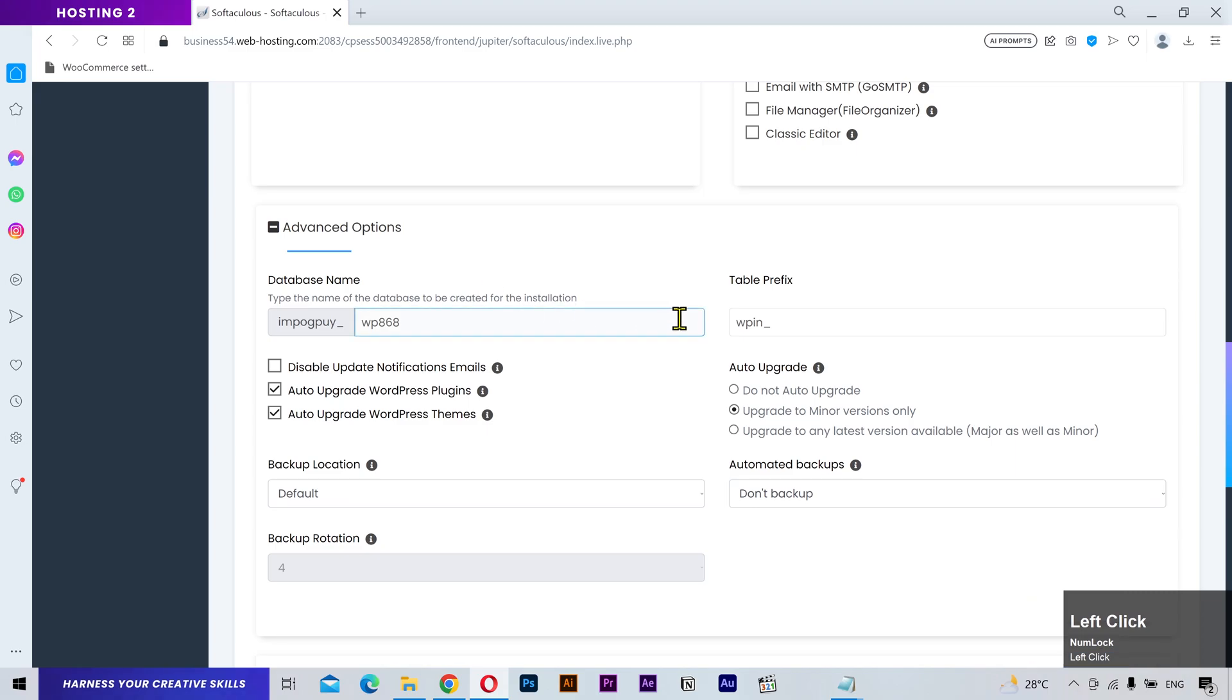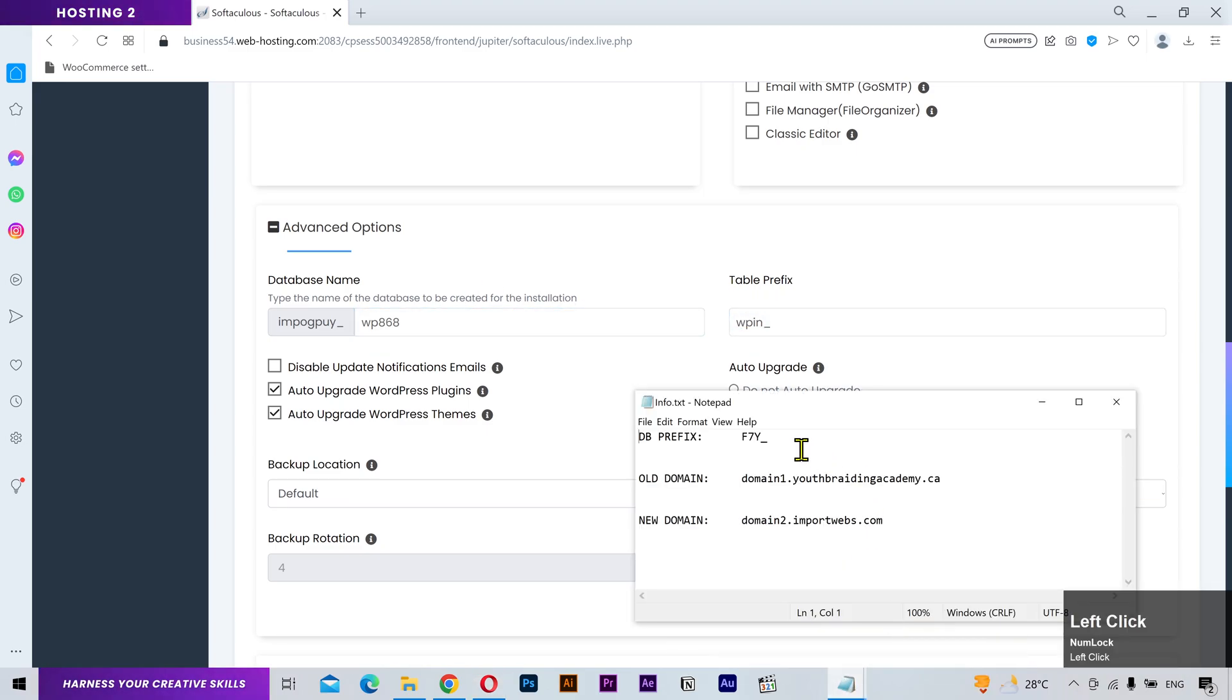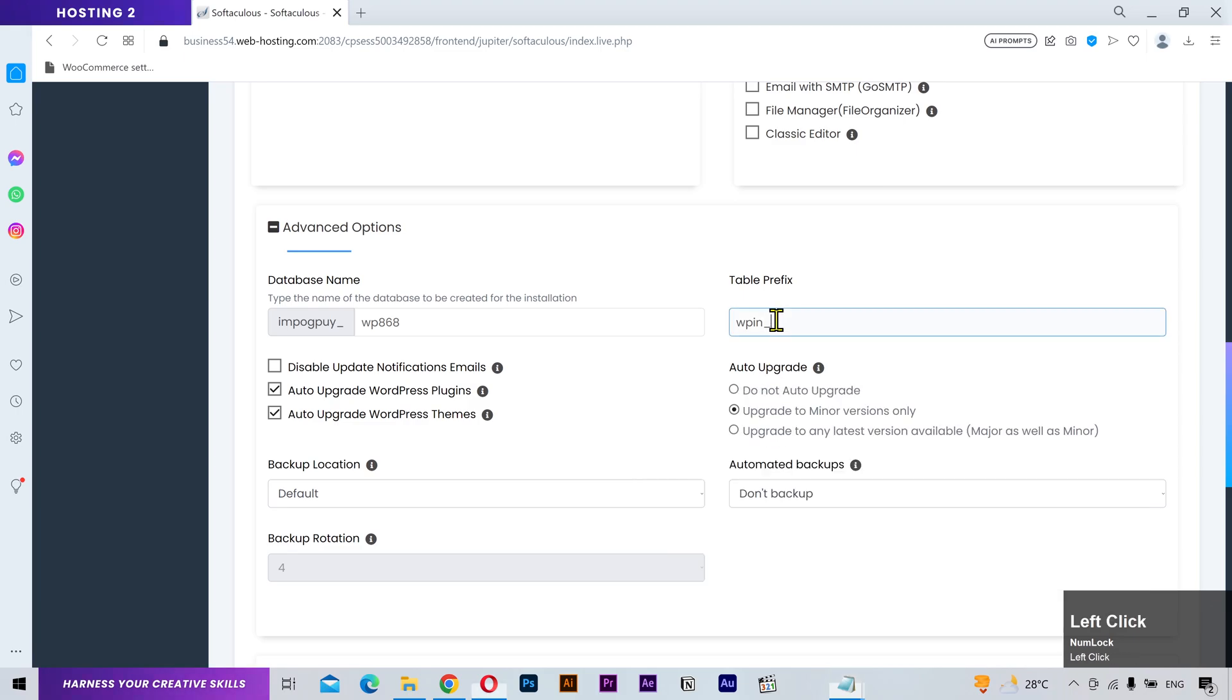Now in the advanced options, you'll see the table prefix field. Copy your saved prefix and paste it here.